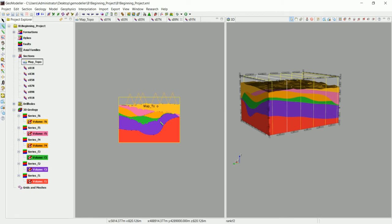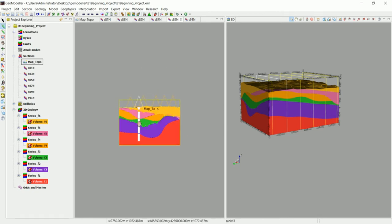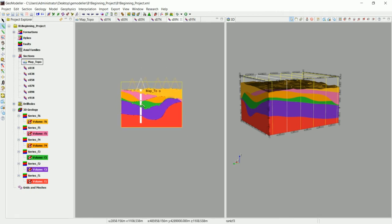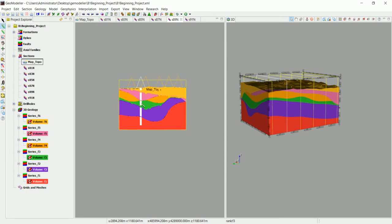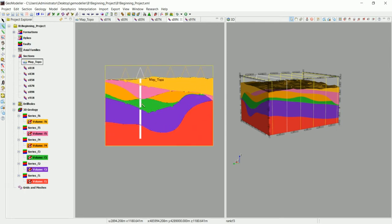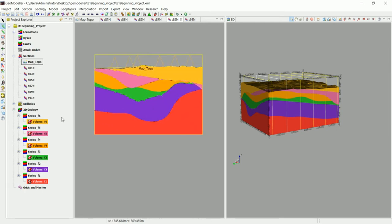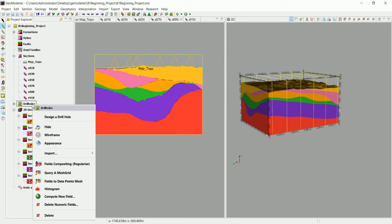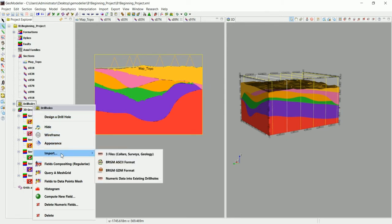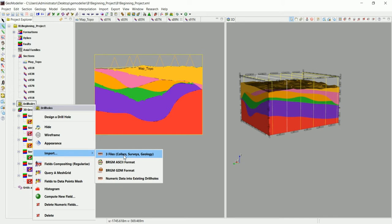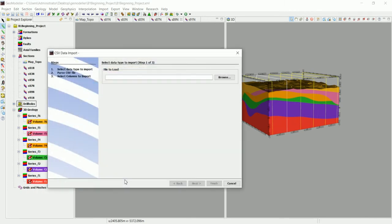Well I wanted to give you an answer to that question. So we go to drill holes and right click and go to import. What we want to import now is not the three files that define how that drill hole looks like in 3D. Now we want to import some numerical data. So we go to numeric data into existing drill holes. That's how Geomodeler actually works.